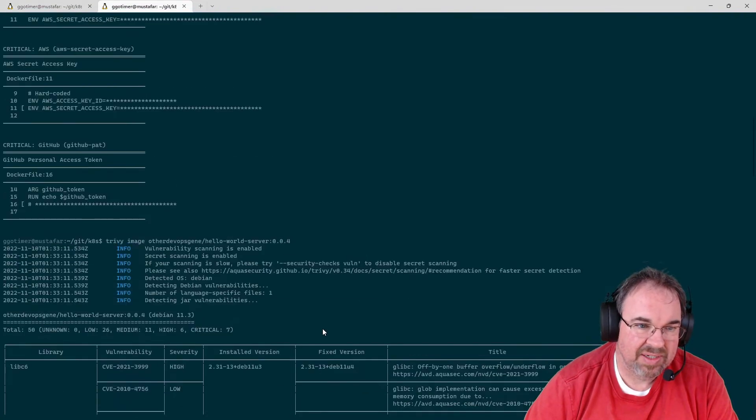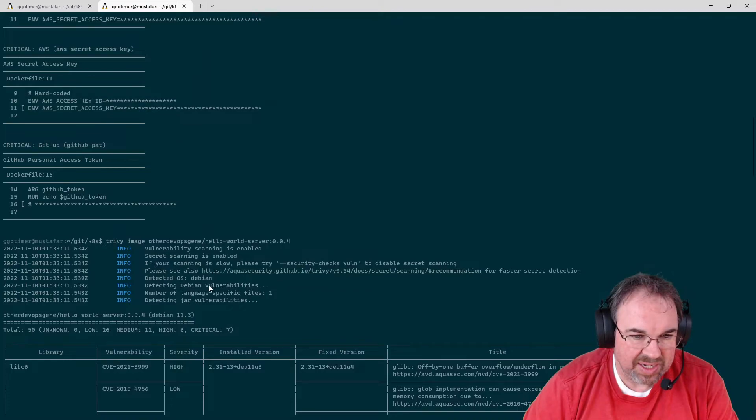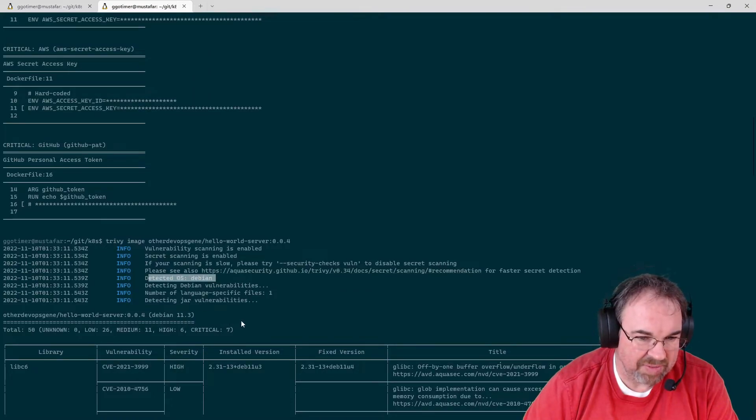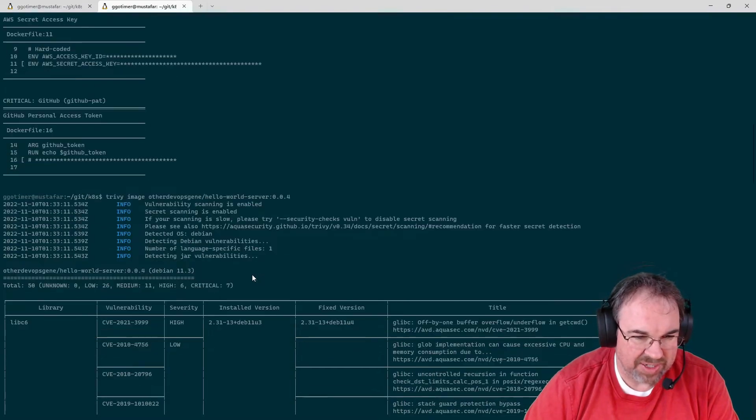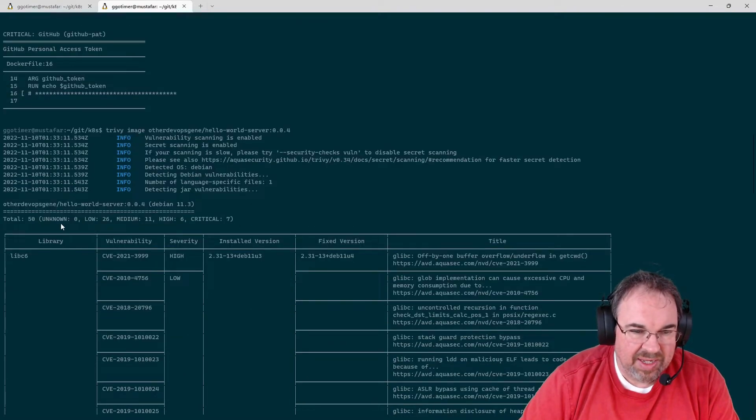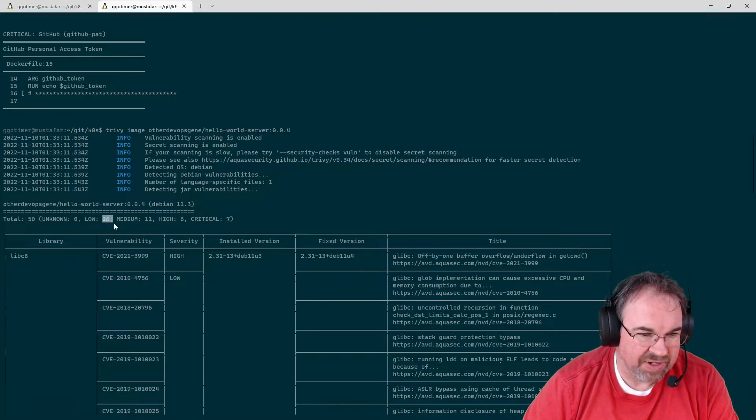And when we look, we can see that it detects that it's a Debian base. This one in particular is just a vulnerable by design image. I have 50 different checks, or 50 different findings.